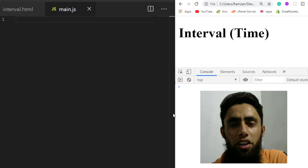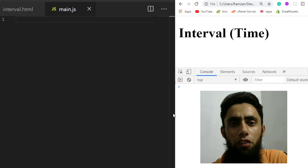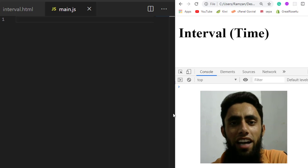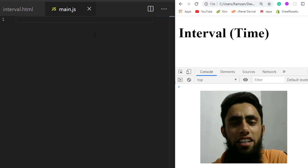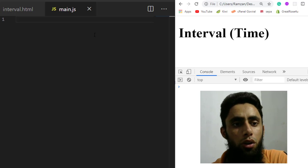In this video we are going to learn about intervals in JavaScript. We have two functions: setInterval and clearInterval. At the end we will be creating a watch using the setInterval function.